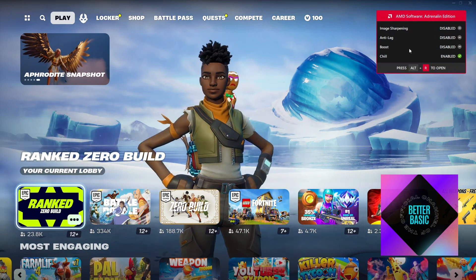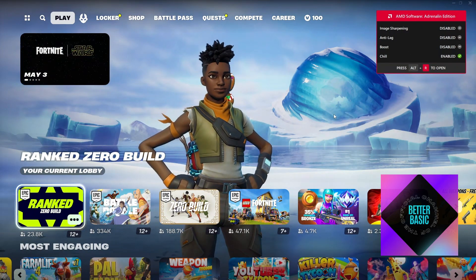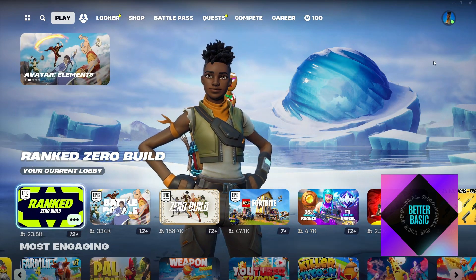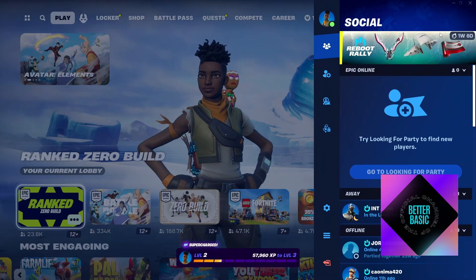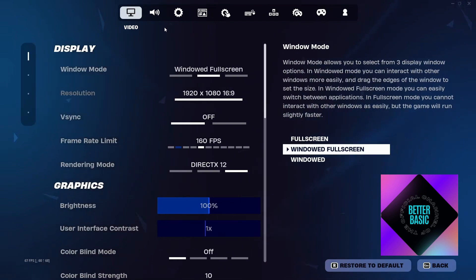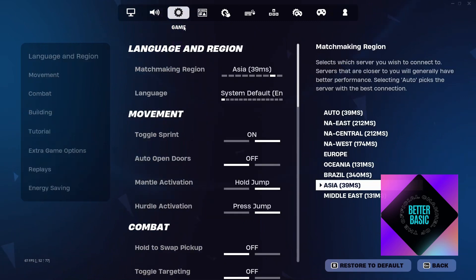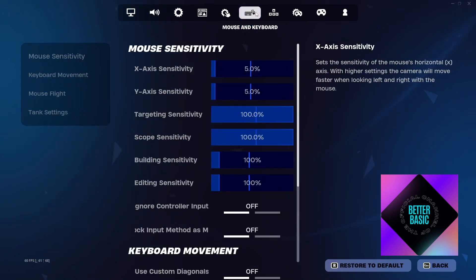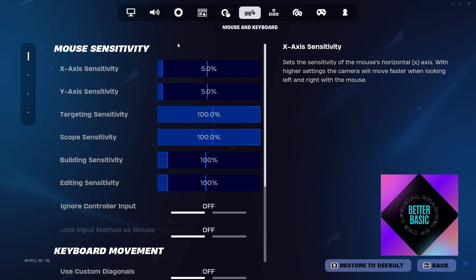Once inside, you want to click on your profile icon at the top right corner of your screen. Inside you will then be able to see the gear icon — this is basically the main settings. Inside you have a lot of categories, for example the video, the audio, the game settings, and more, but we are specifically looking for the mouse and keyboard section.